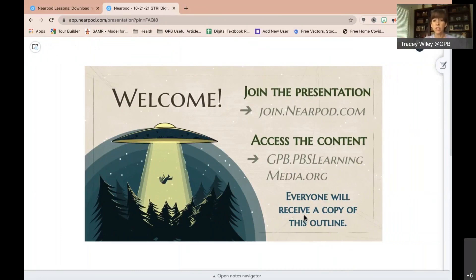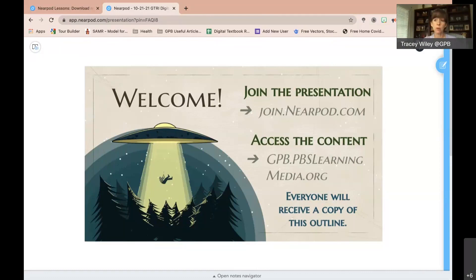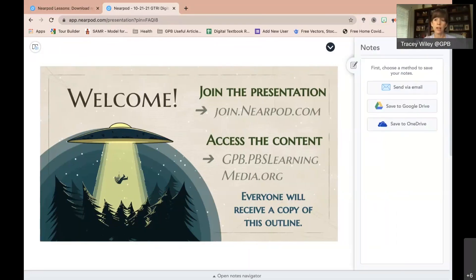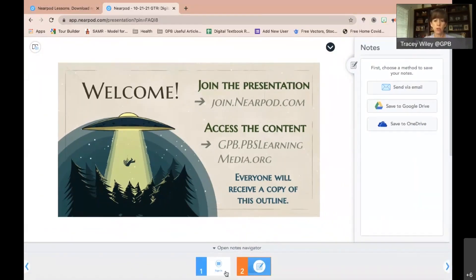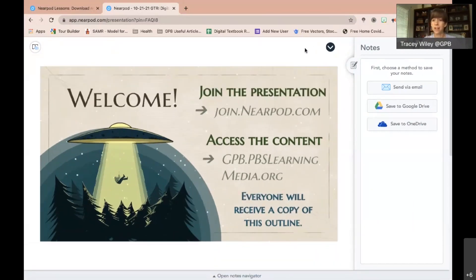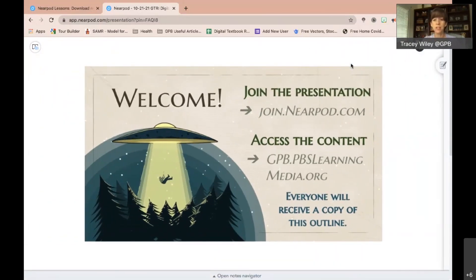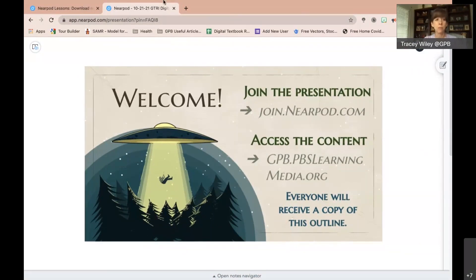Now I'm in the student view, which is a little different from the presenter view. You have tools as a student that I don't have as a presenter — note-taking tools in the upper right-hand corner where you can open options to send your notes to yourself. If you use Nearpod, this is a free resource. Your students can take notes on every slide, which is really helpful as they try to keep up with content.